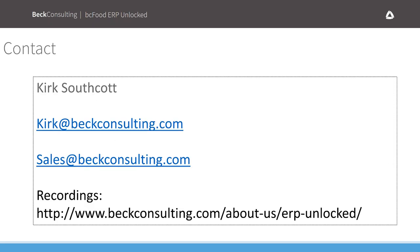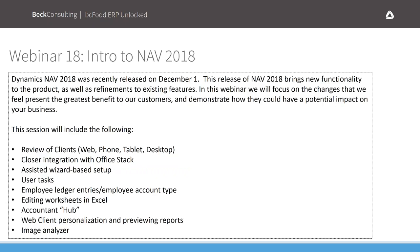For further contact: you can reach me at kirk@betconsulting.com. You can email our sales group to reach Cheryl, Mike, and the full sales team. Recordings are on our website at betconsulting.com — click the About Us dropdown, select ERP Unlocked, and you'll see all our past webinars. This webinar will be posted there by end of day, so anyone in your organization who couldn't make it today can review it.